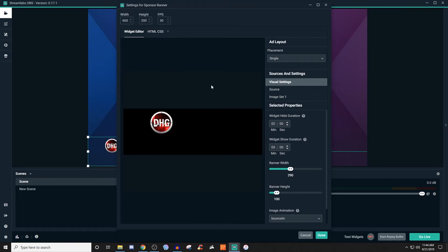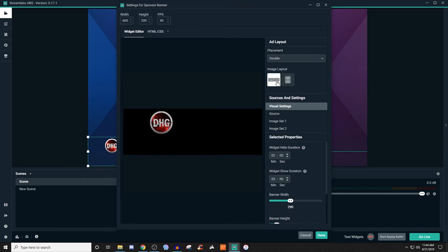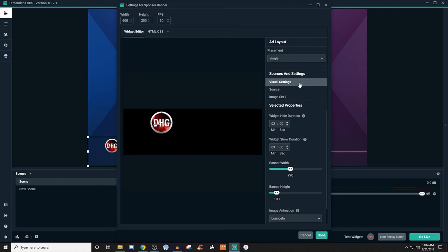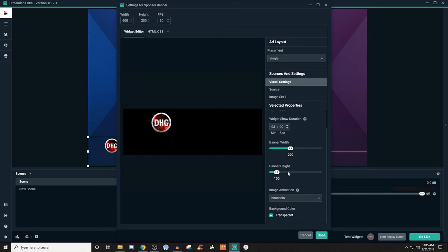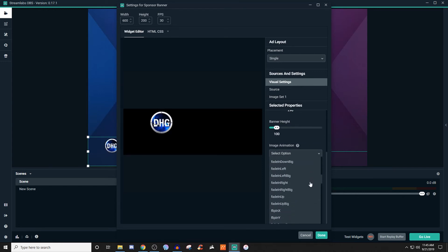You don't have to worry too much about the width and height. We're going to talk about the actual placements and stuff like that. You can do single or double — you can have them side by side or top and bottom. Personally I like single so I don't take up too much space, but you can choose your own preference. For the visual settings, you can set the widget hide duration, mess with the show duration, the banner's width, the banner's height, and you can also set an animation for when it comes into the stream. There are a bunch of different ones to choose from.